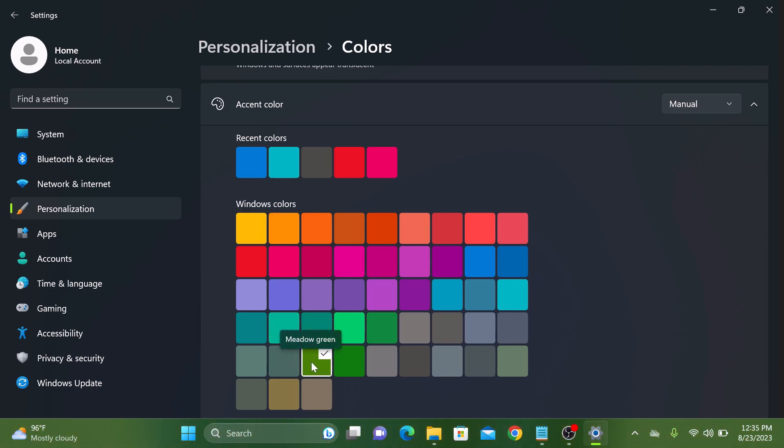After selecting your desired color, you will notice that taskbar changes its color immediately. So that's how to change color in Windows 11. Thanks for watching and don't forget to hit the like button and do subscribe to my channel for more videos like this.